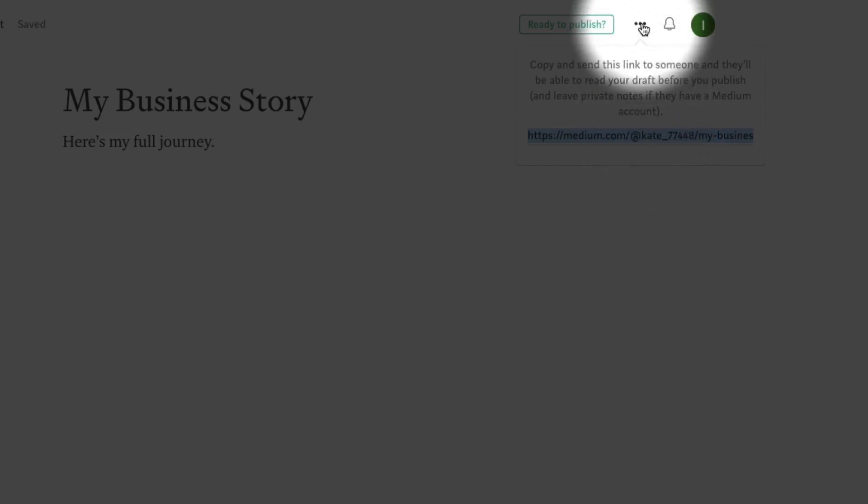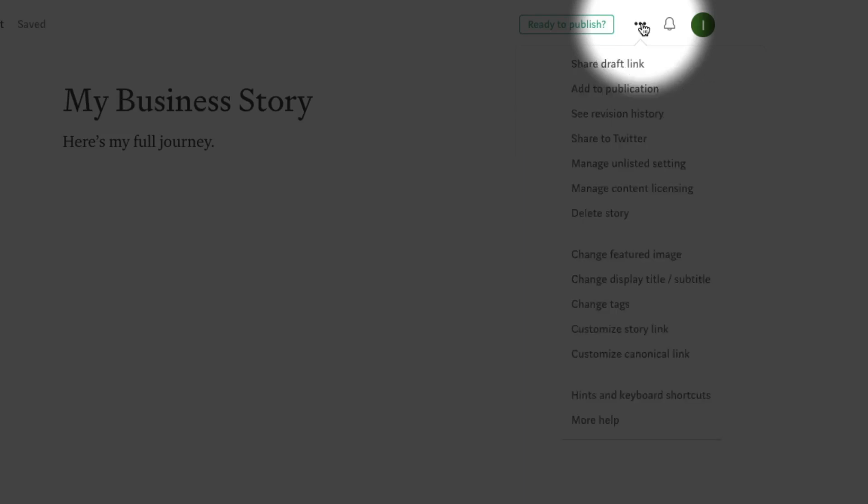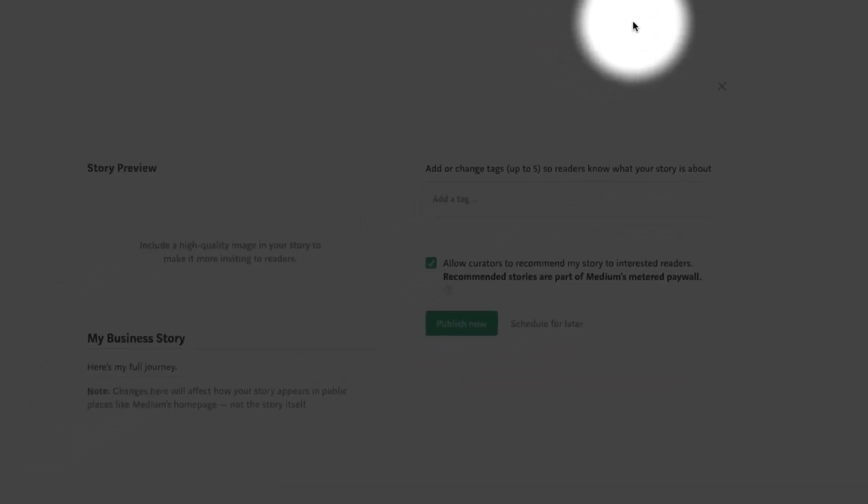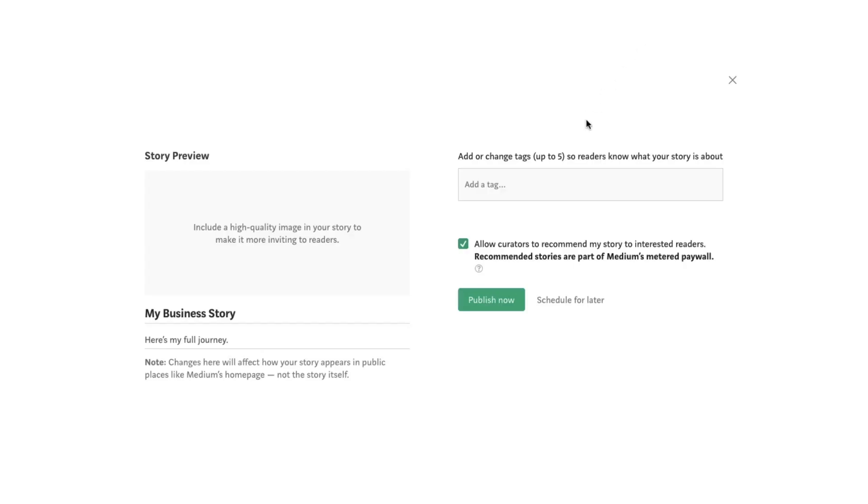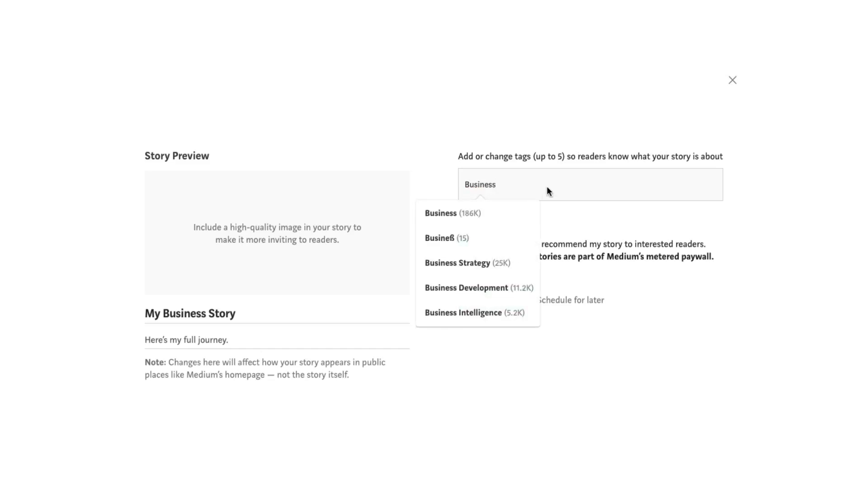Clicking the Publish button, meanwhile, will open a menu where you can select up to three tags for your story. Medium will recommend some tags by default, but you can also search for tags and create new ones by simply entering text.